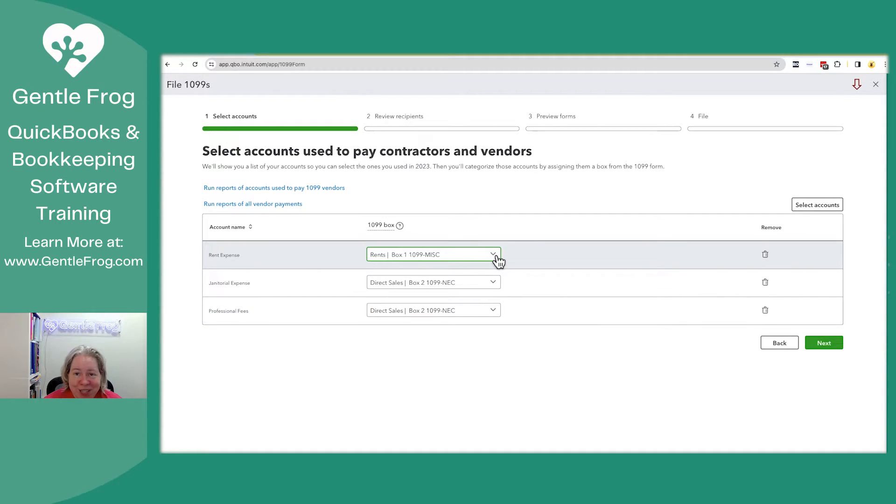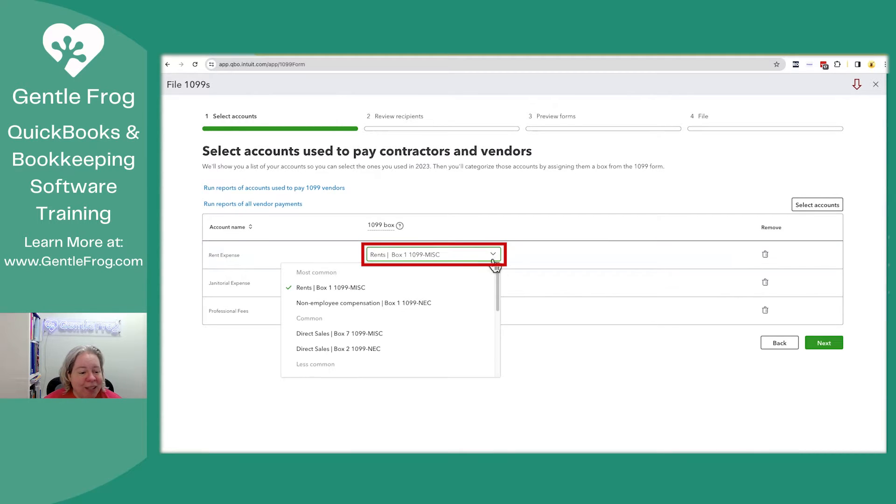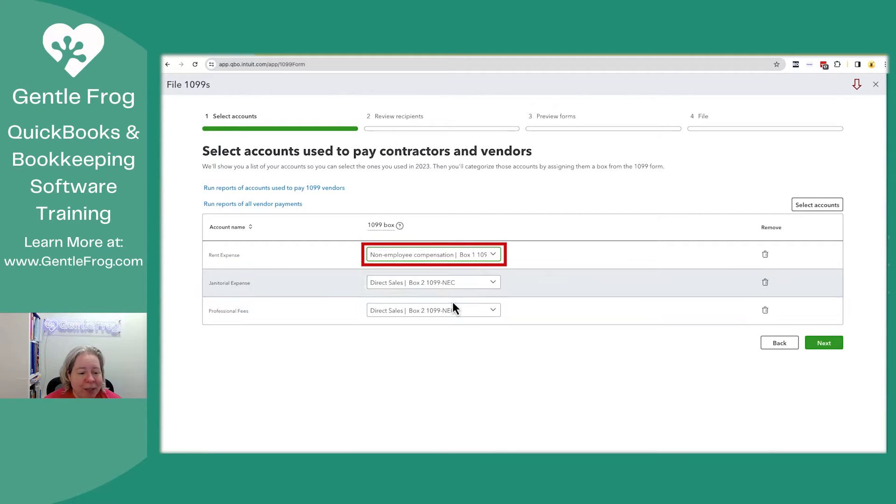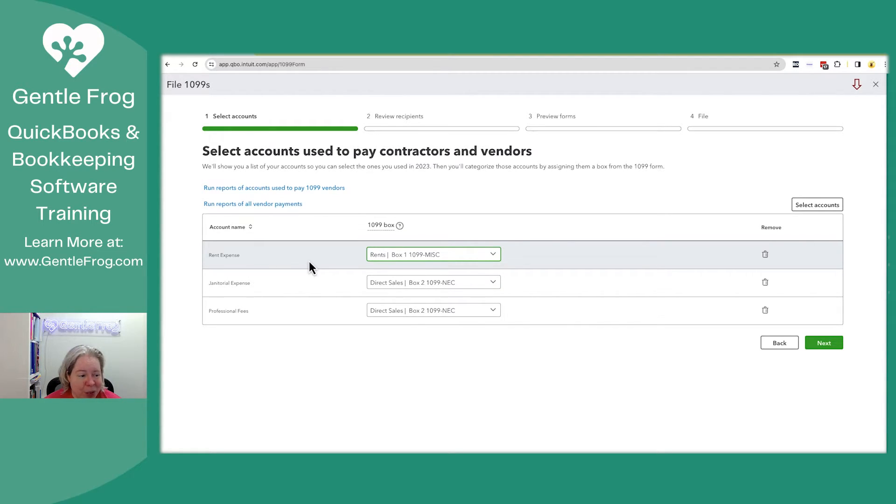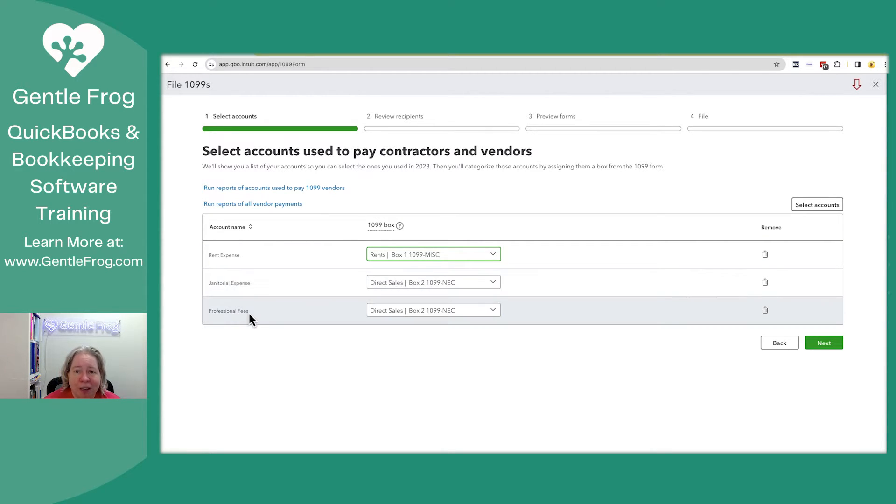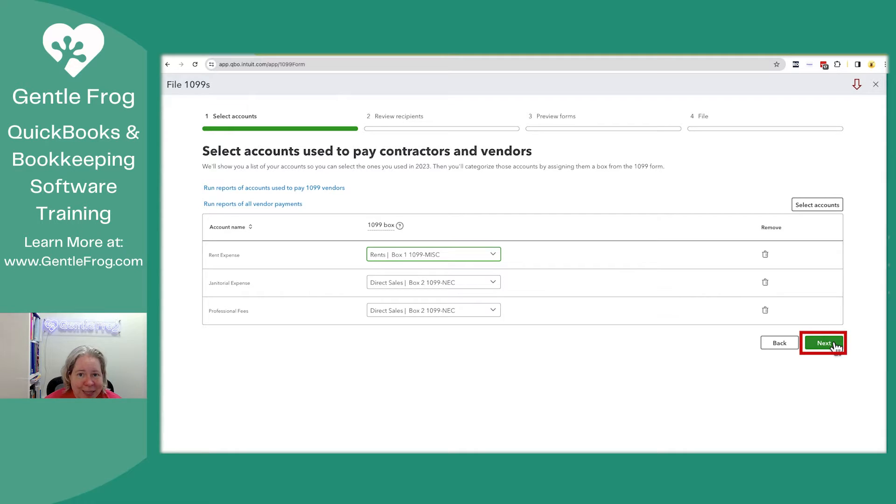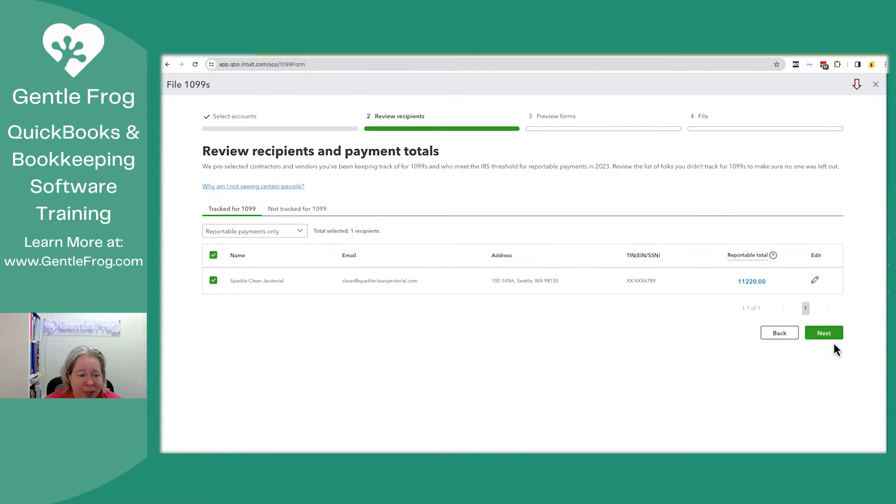When you select the drop down for 1099 box, you'll be able to pick which box should it go into. So this is a sample file. I'm not running through every possible situation. I have a couple examples. I have rent, I have janitorial, and I have professional fees. I'm going to go ahead and select next in the lower right-hand corner.